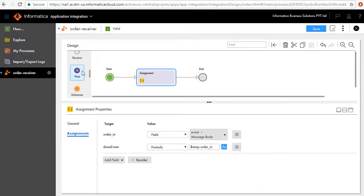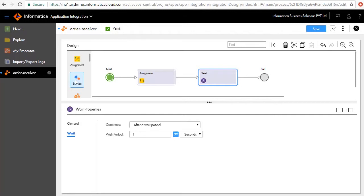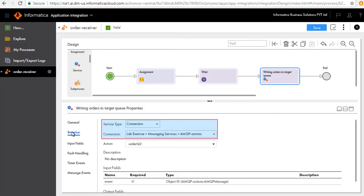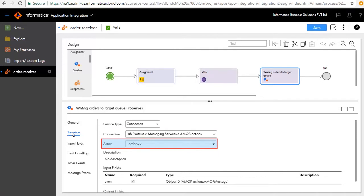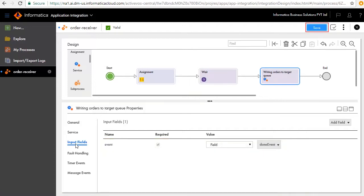Next we'll add a Wait step after the Assignment step and call it Wait; we'll set the wait period to one second. We'll add a Service step after the Wait step and call it Writing Orders to Target Queue. In the Service tab, select the service you want to call — in this case we have used the AMQP connection. Action is where you want to write to, so we have selected Order Queue To. In the Input Fields tab we have updated the field value to Done Event for the Event field. Save and publish the process.